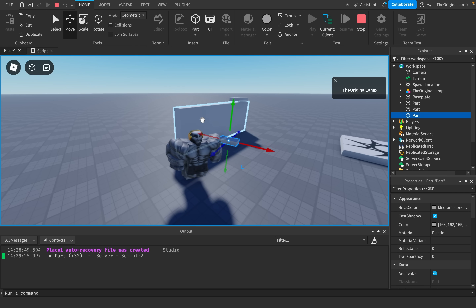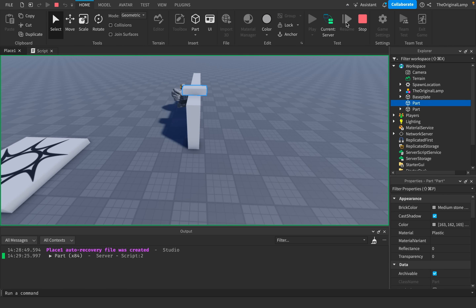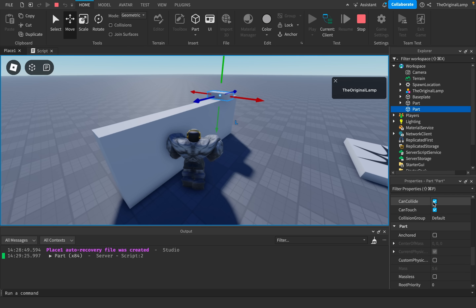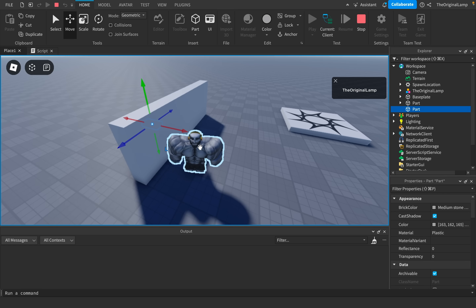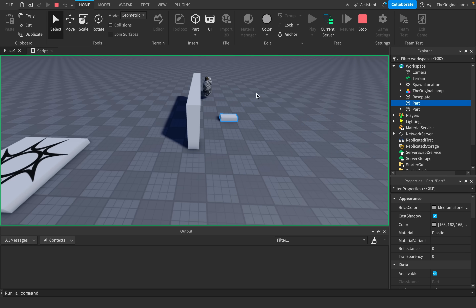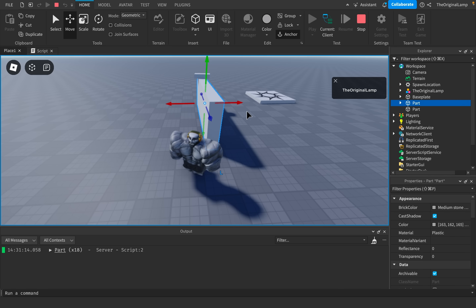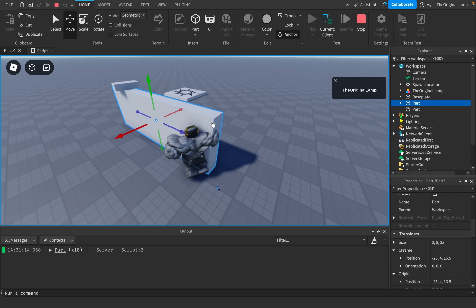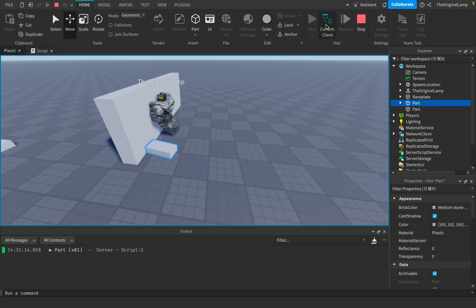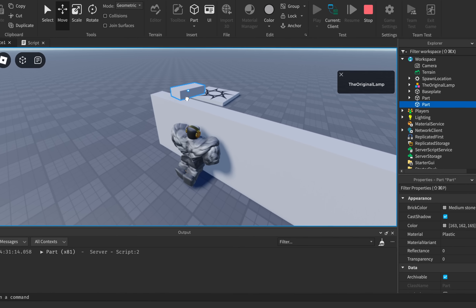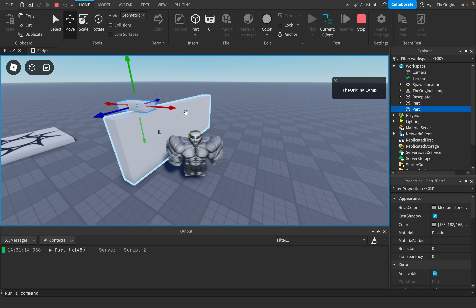If I add a part on the client instead, it doesn't work — because the client believes the part isn't collidable, so it receives no Touched events. But if I take the server-created part and move it on the client setting CanTouch to false, nothing fires because I'm moving it on the client. However, if I switch to the server and move that exact same part, it works. So we've found that if a player sets a part's CanTouch to false on the client, it won't function for them — but a server-created part always works regardless of what the client says.